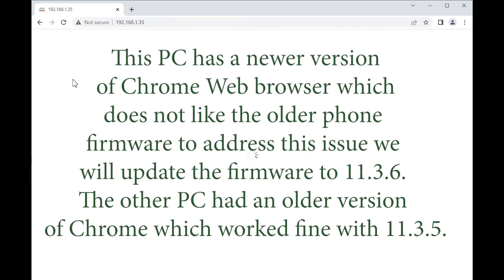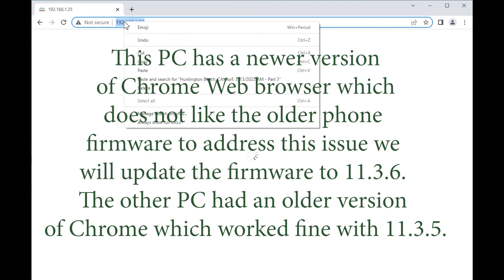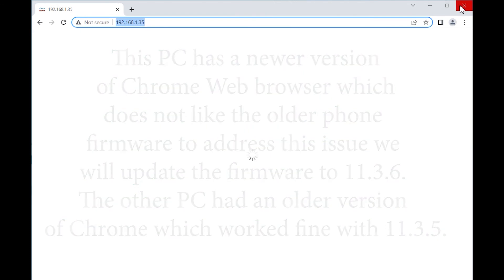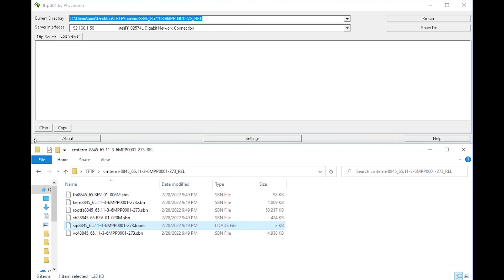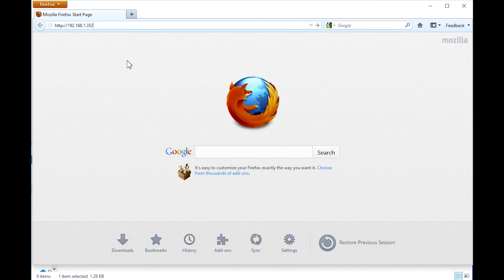It looks like it's still not liking that. So what I may do here in a moment is we'll access it via another browser. Just give it a moment here. So let me copy this over here. This is an older version of Firefox.